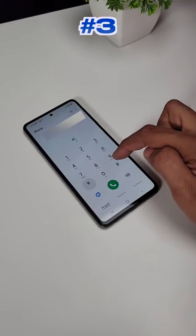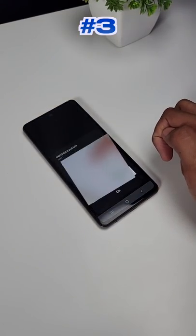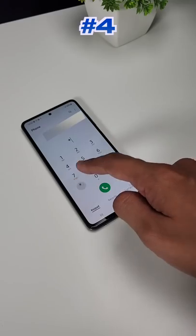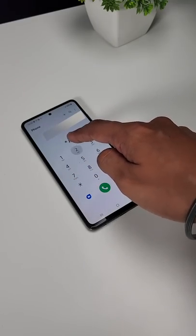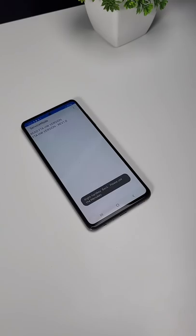Code 3: to find your IMEI number, dial *#06#. Code 4: to check your hardware version, dial *#2222#.